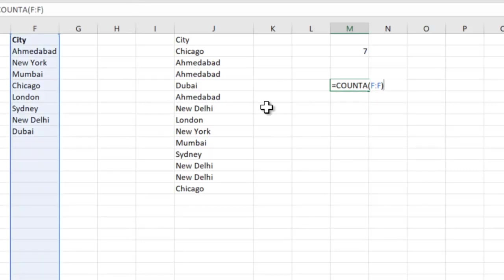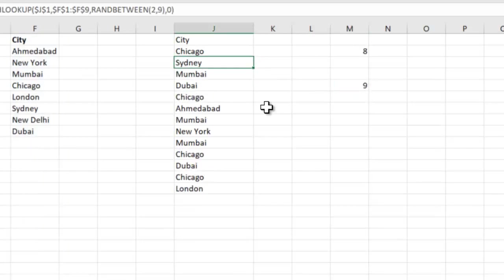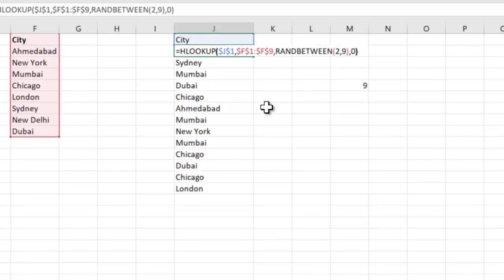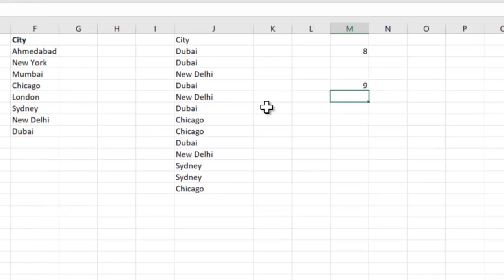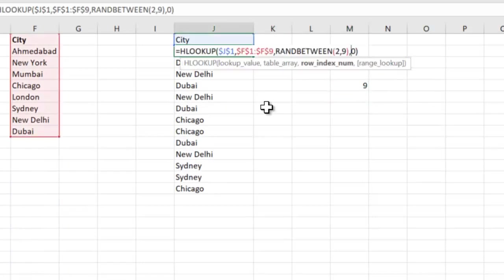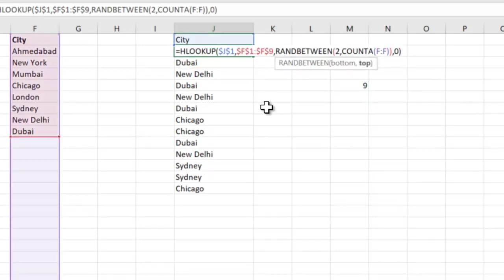Tomorrow if you add one more city, you will have to go back to the formula and make it 10. So rather than doing that, we'll use the COUNTA function which gives us that value inside the RANDBETWEEN. So here I will use it.